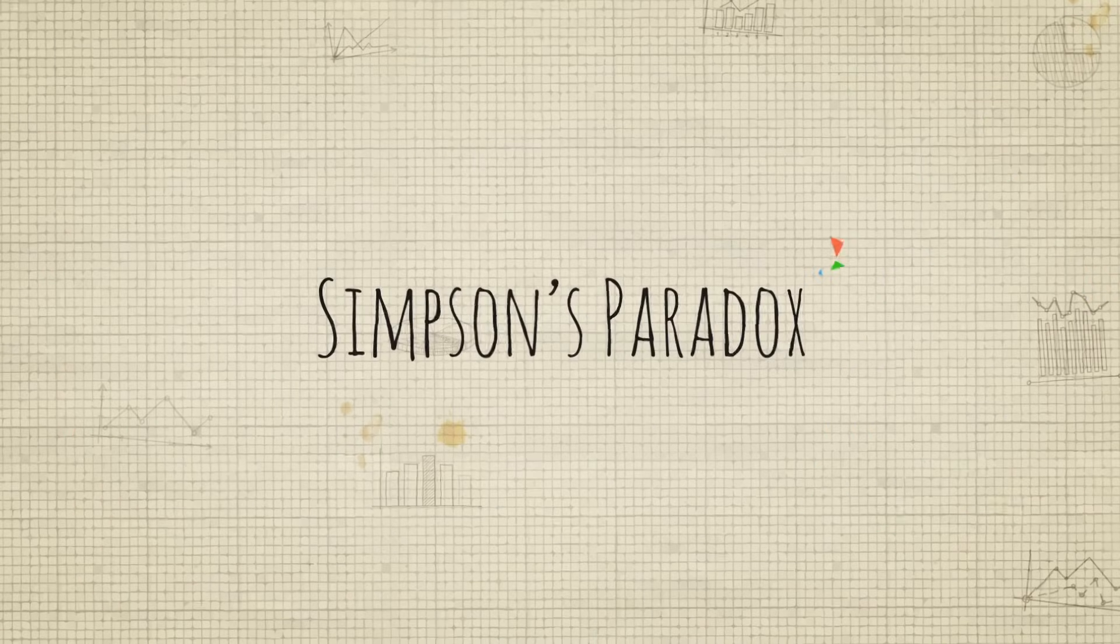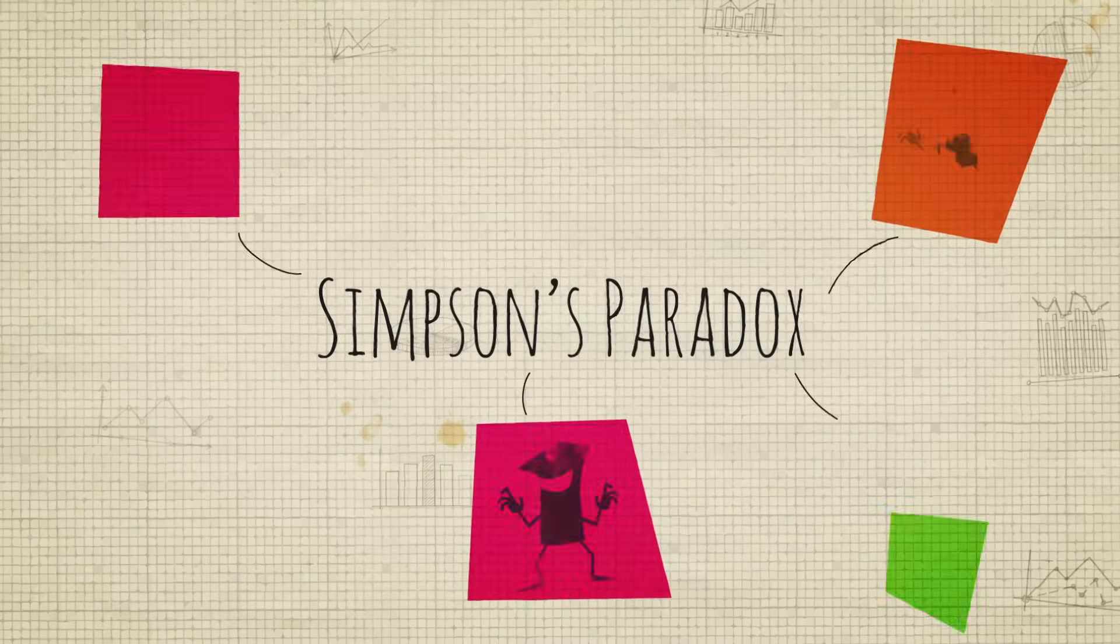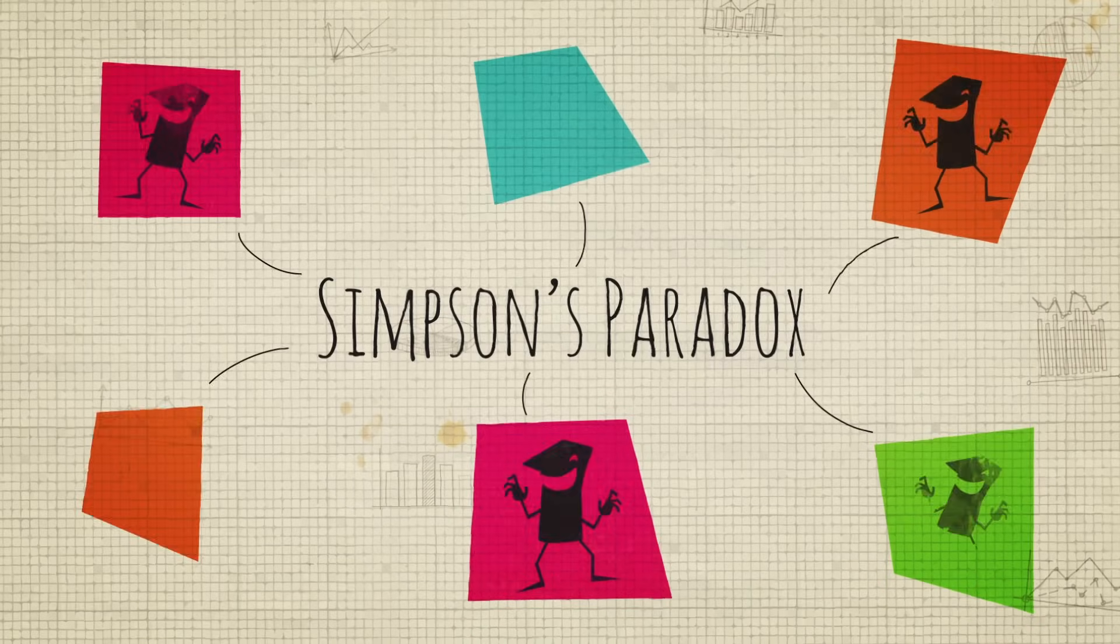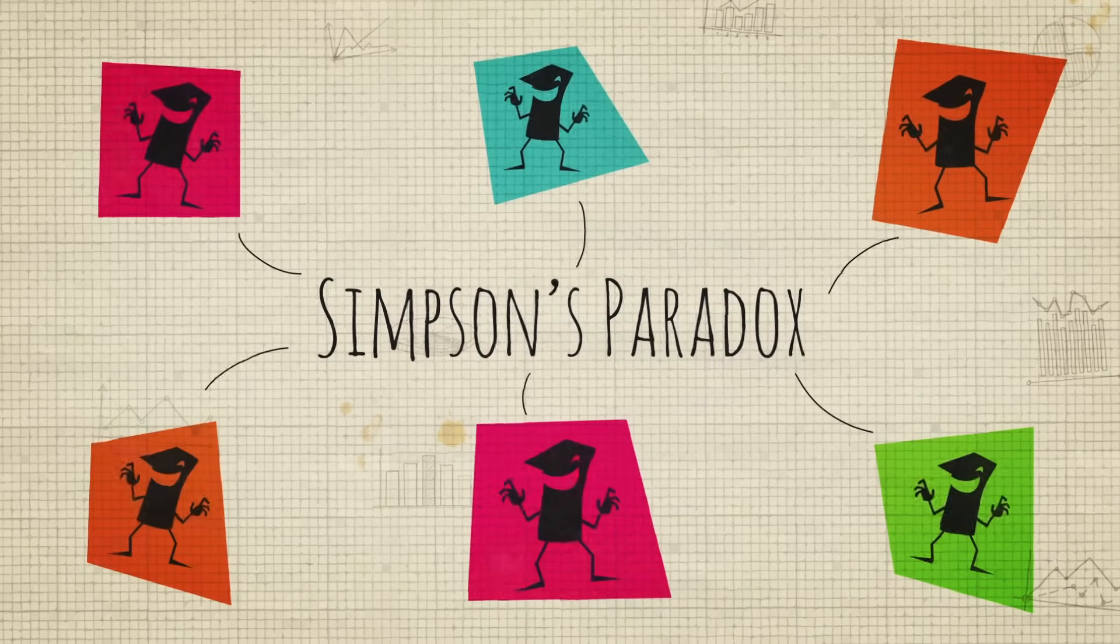Simpson's paradox isn't just a hypothetical scenario. It pops up from time to time in the real world, sometimes in important contexts.